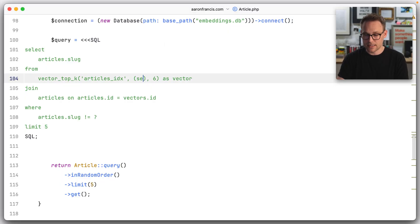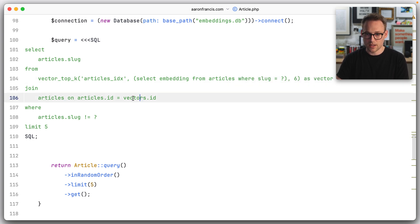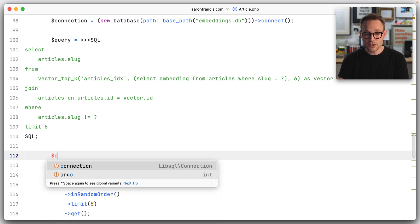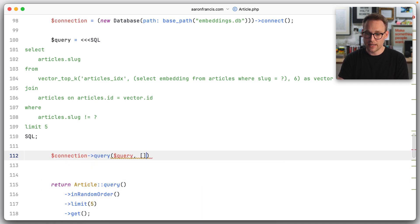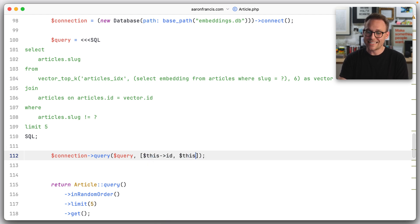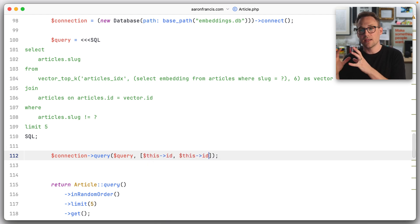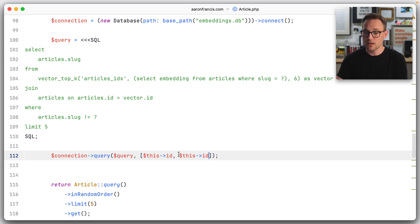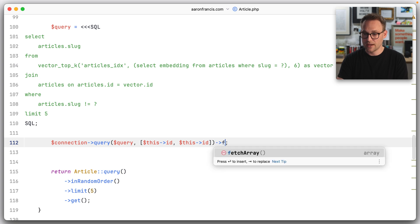What we need in the sub-query is to look at the articles table, find the article the person is reading, pull that embedding out, and put it into our search. Very easy. We say: select embedding from articles where slug equals question mark, as vector. We had a typo — vector dot ID, not vectors dot ID. Now we run this: connection query, pass our query in, and the parameters. I see one parameter and I see two parameters — in fact those are the same value. Since we have two positional parameters, we pass the article ID — which is the slug as the primary key — in twice, and we say fetch array.